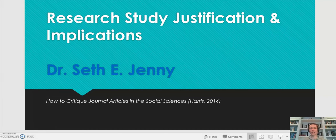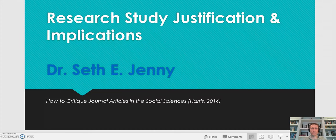Hi, I'm Dr. Seth Jenney, and we are going to discuss research study justification and implications. We're talking about empirical research, peer-reviewed research, journal articles — how do the authors justify that article and the research that was conducted, how are the implications listed, and what's the importance of these two items.